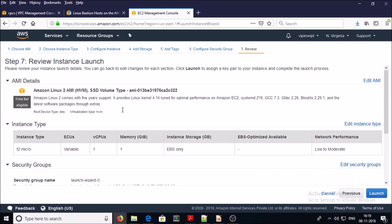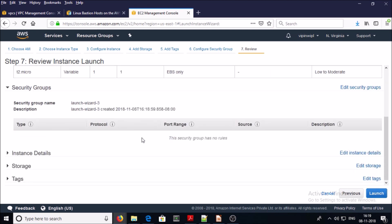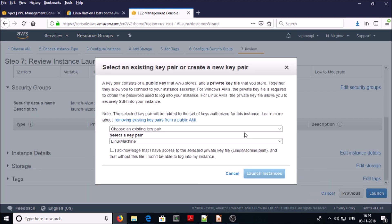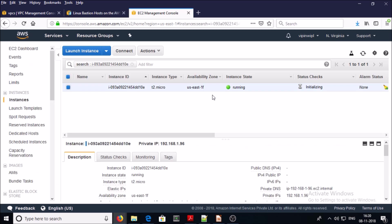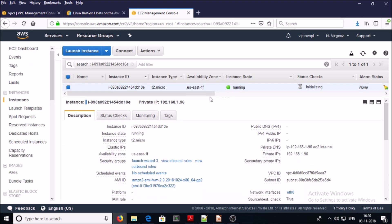You can modify all other settings but I am okay with the defaults. Go ahead and launch. Select an existing key pair and launch the instance. Our machine is ready. You can see in the description that this machine doesn't have any public IP address — it only has a private IP address, so we can't access this machine directly from outside. Let me demonstrate step by step how to get inside this machine.